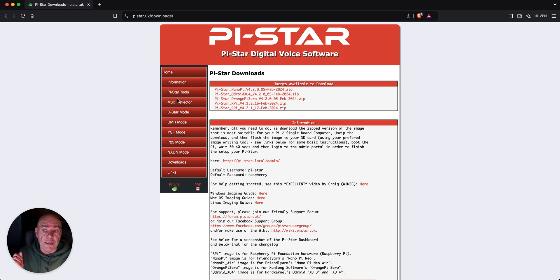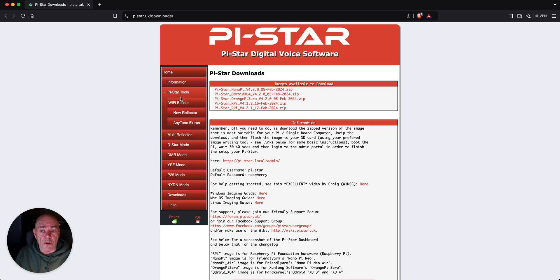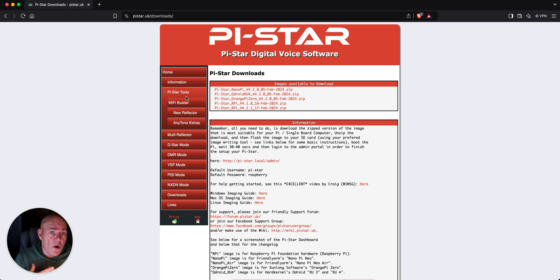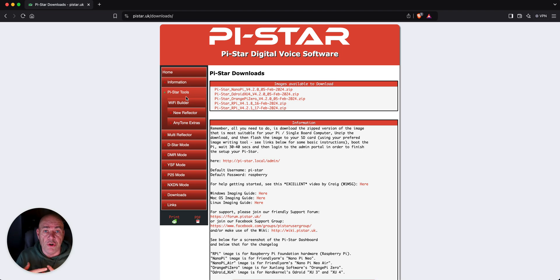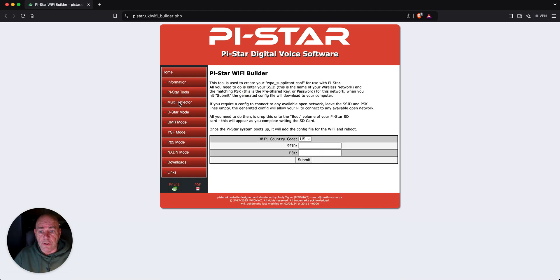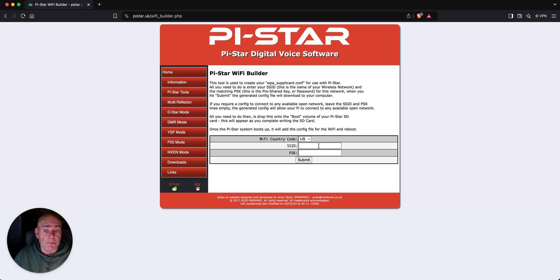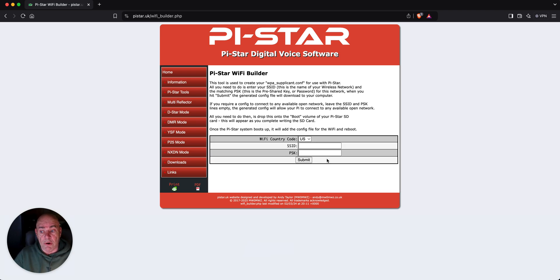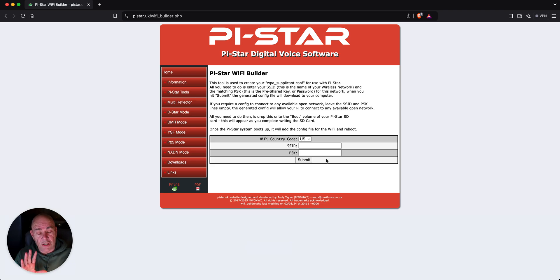While that's downloading, you can also go into the Pi-Star tools. Now, you want this to automatically get onto your Wi-Fi network. The easiest way to do that is to use the Wi-Fi builder, put in the SSID name of your router, and the password to connect to your router. That will get you right on your Wi-Fi network.